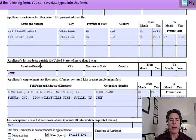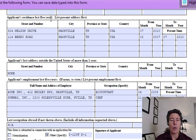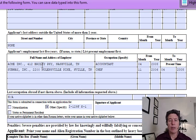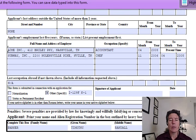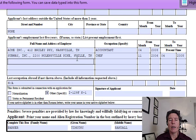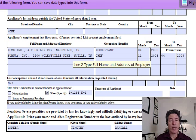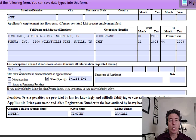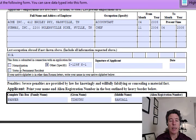Applicant's last address outside the United States for more than a year — he had none. But if he did have an address outside the US, you'd put an out-of-state residence in the five-year section and also list the out-of-country residence here. Applicant's employment last five years: he's working now as an accountant, and Subway before that. Use abbreviations liberally — it's okay to get the information in there.